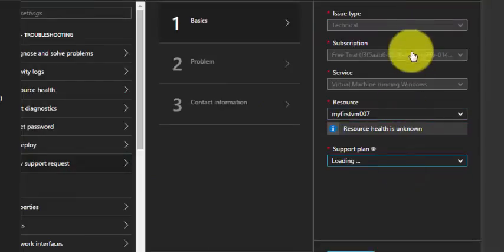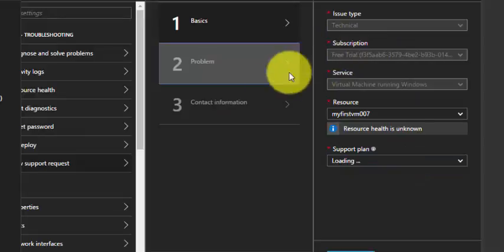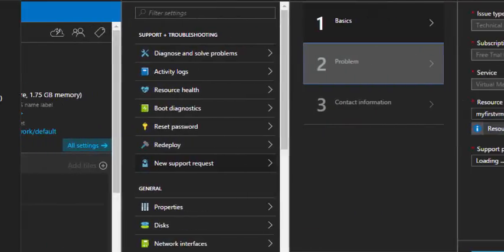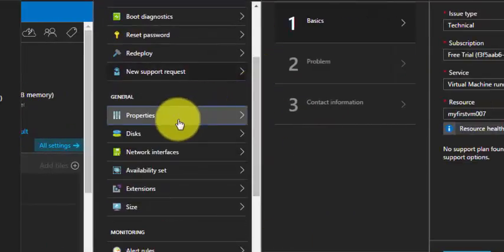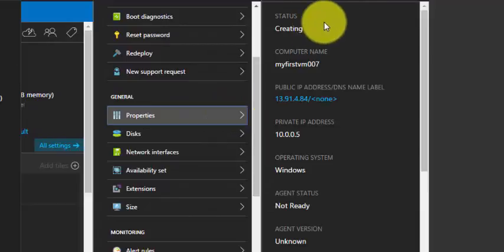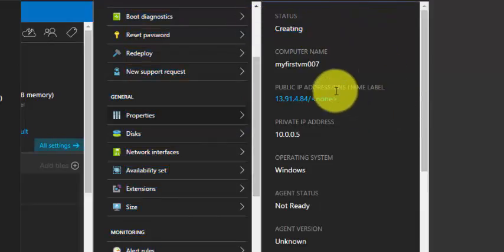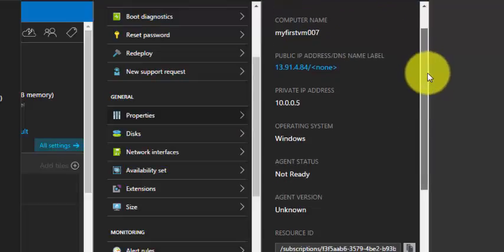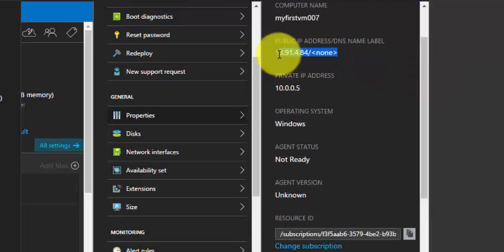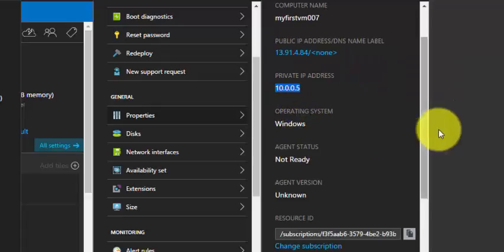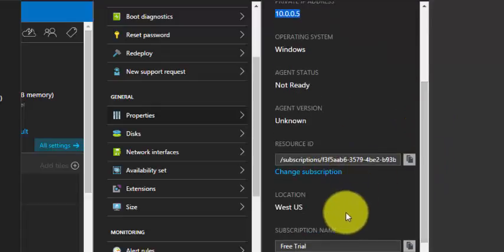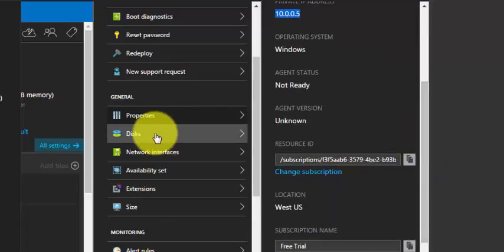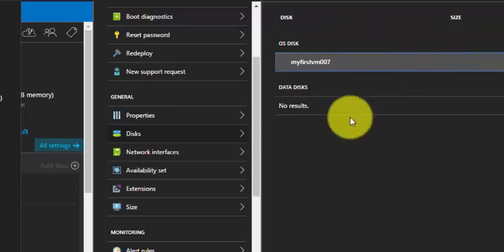You can clearly mention the problem and contact information and the support will get back to you. Under properties it's showing the computer name, public IP address, private IP address, operating system, subscription, and location.